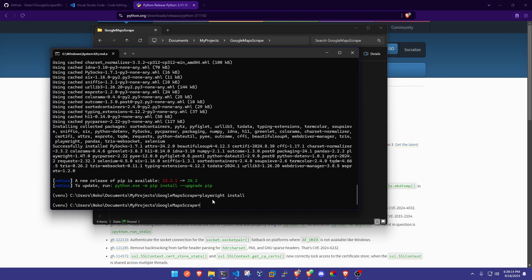Alright, now that's installed. What we're going to do is just actually start running the script, so we're going to do python main.py.